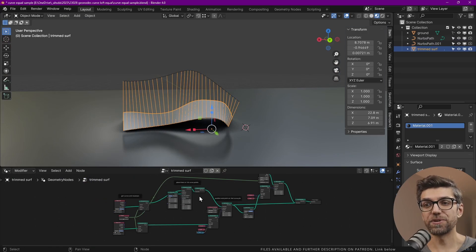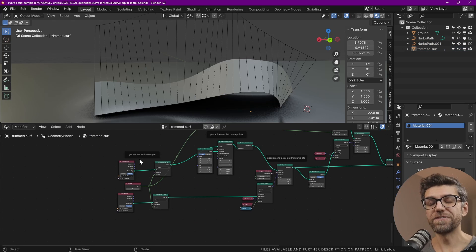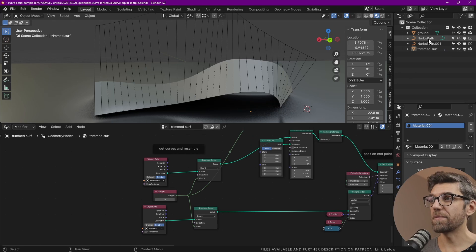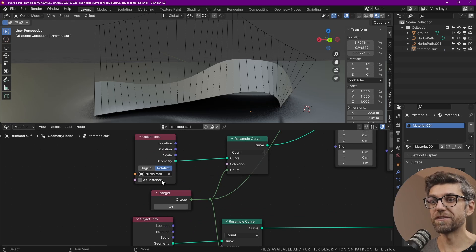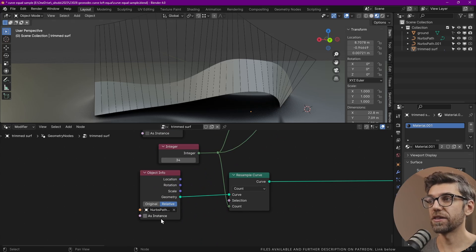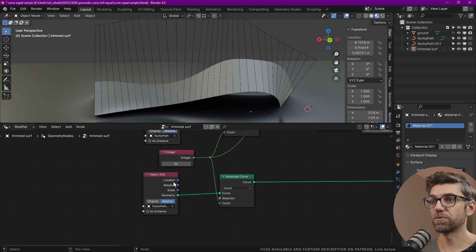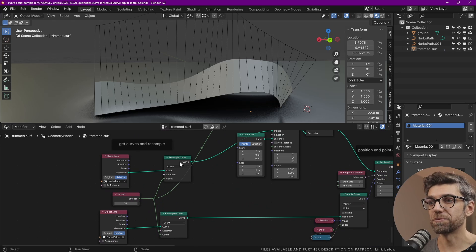So let's get into how we're going to build this now. The file and further description is available on Patreon. First, we grab our NURBS paths. We have NURBS path and NURBS path 001. That's the top and that's the bottom.